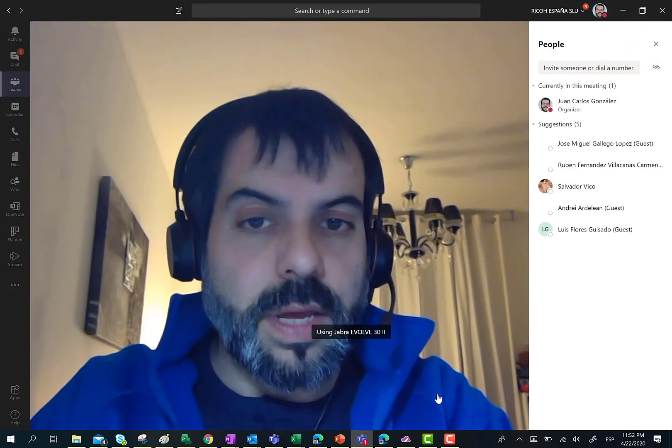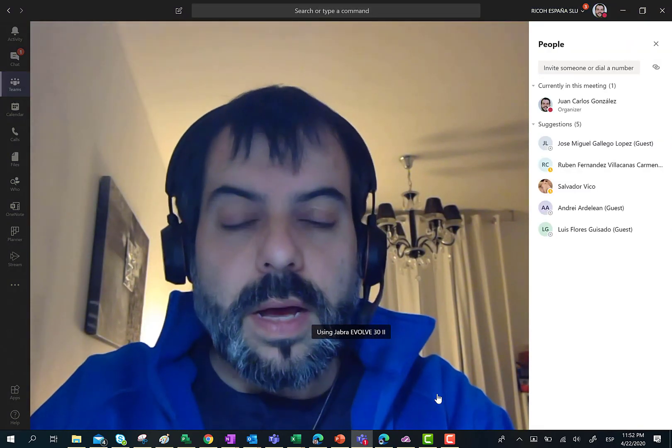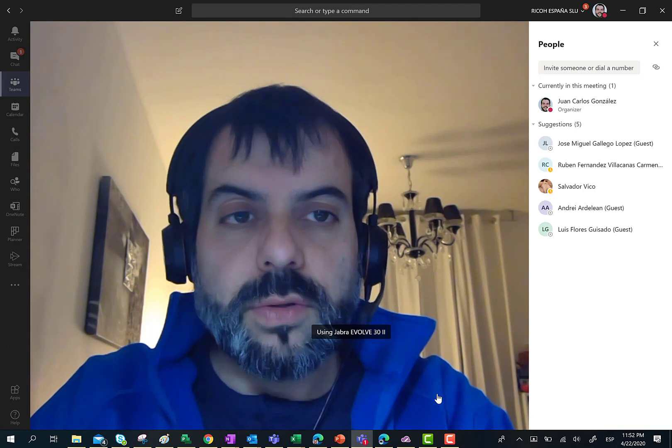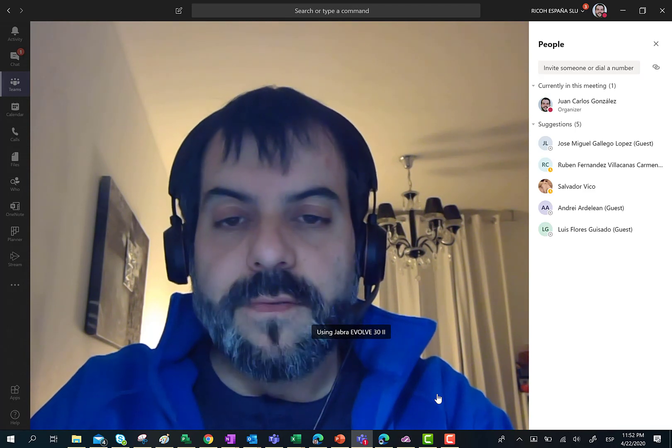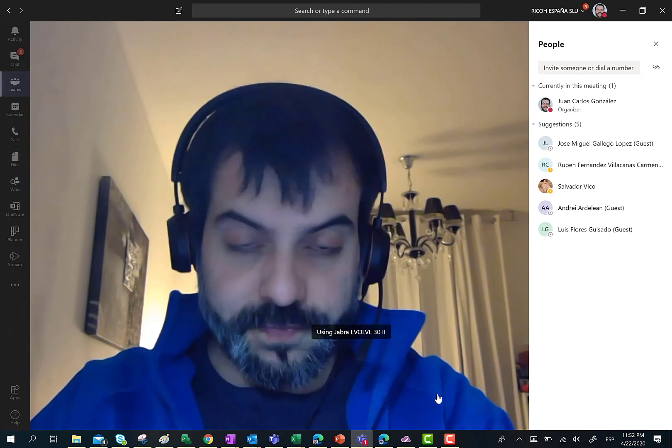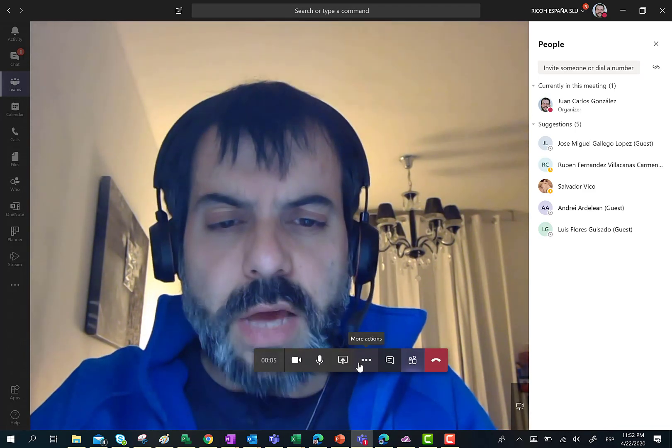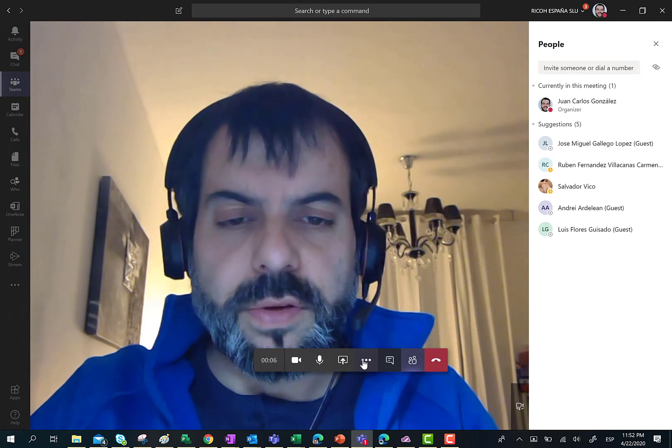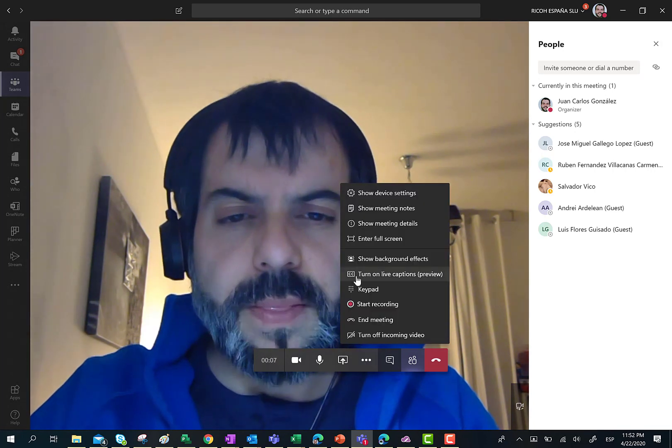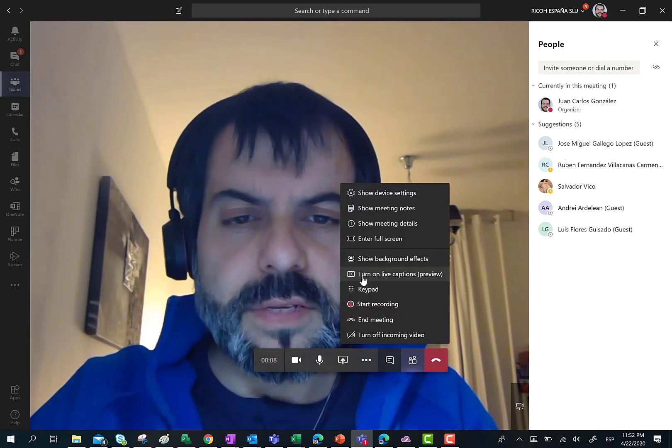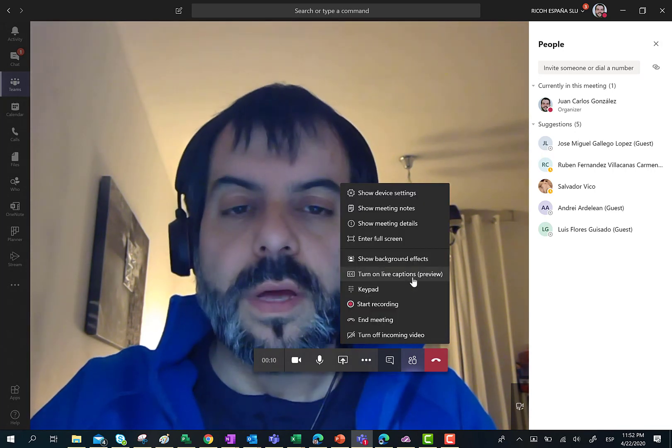I am already in the meeting and in order to test the Live Captions feature, I only need to click on the three dots and then I have here the Turn On Live Captions.